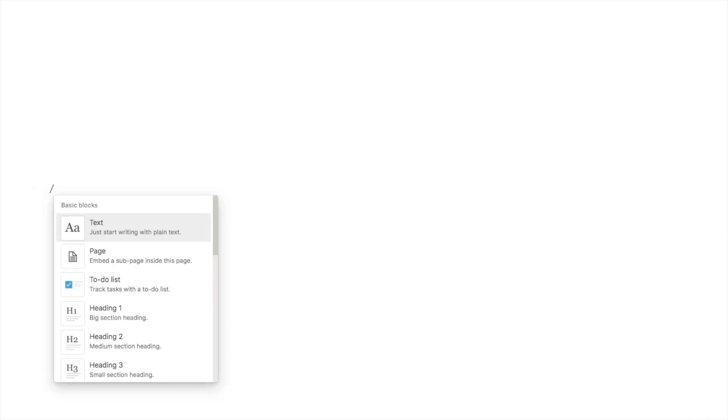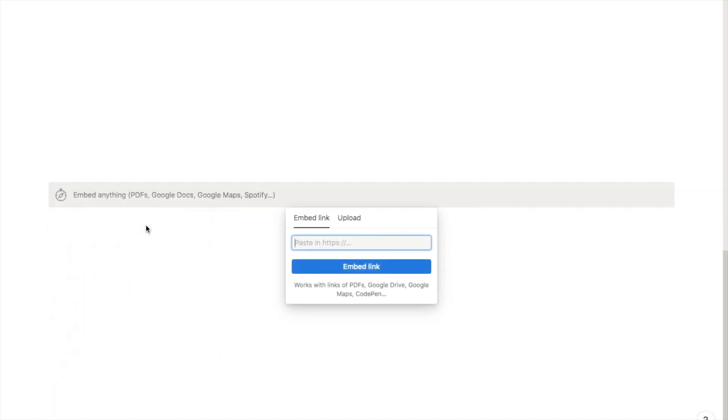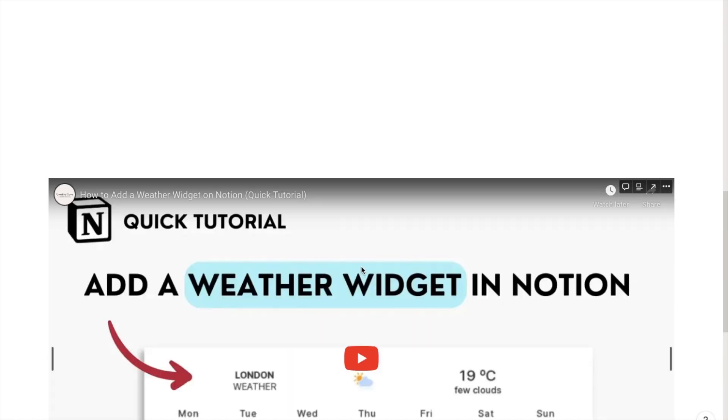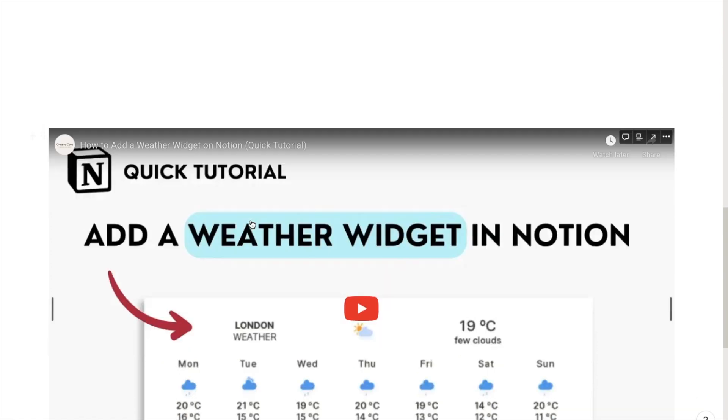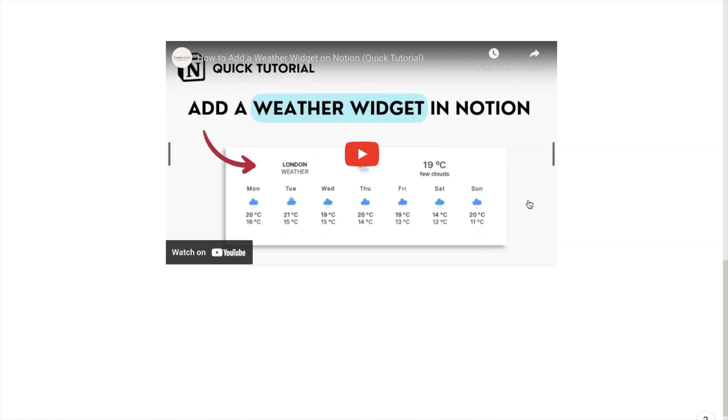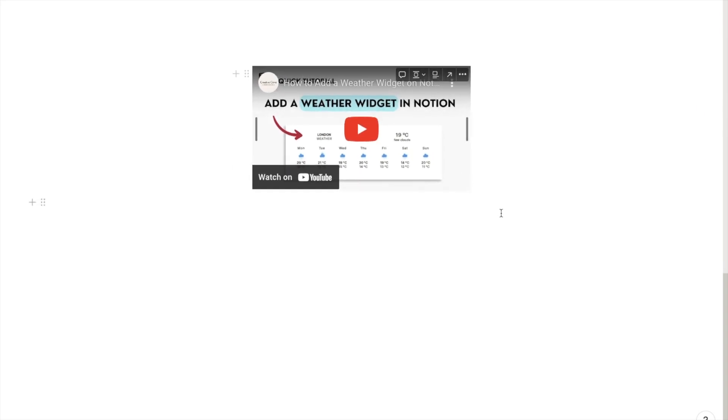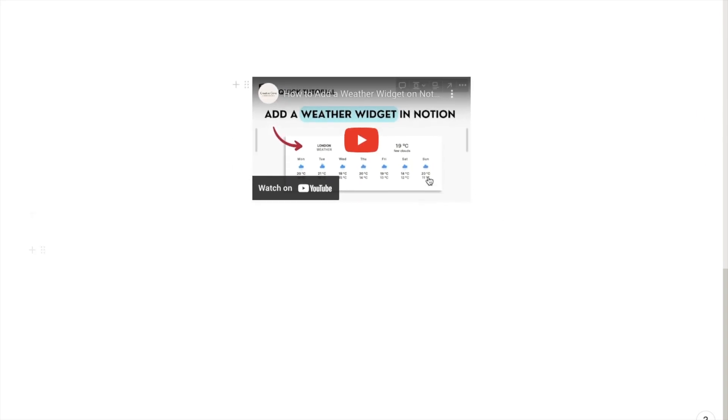The first one is by typing in forward slash embed and selecting this embed block here. You can then paste in the link and click embed link. If you just wait a second it will load the video. You can then resize it using these bars on the side, so I'll just make it a little bit smaller and there we have it. That has embedded the video into Notion.